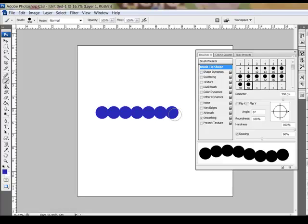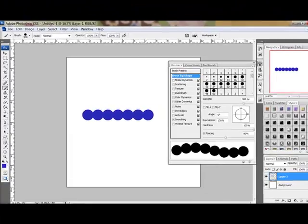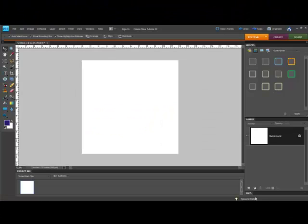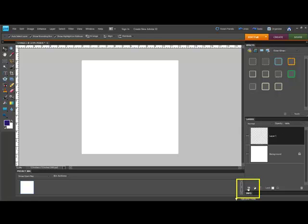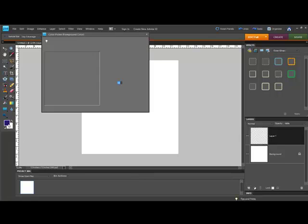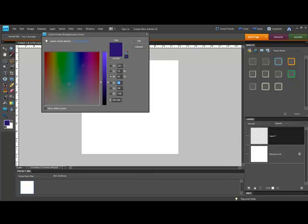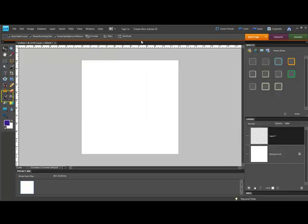Now I'll show you the same technique in Photoshop Elements. In Photoshop Elements, you'll click the Create a New Shape Layer icon in the Layers panel here to create a new transparent layer above the background and then set your foreground color to a color that contrasts with your background and click OK.